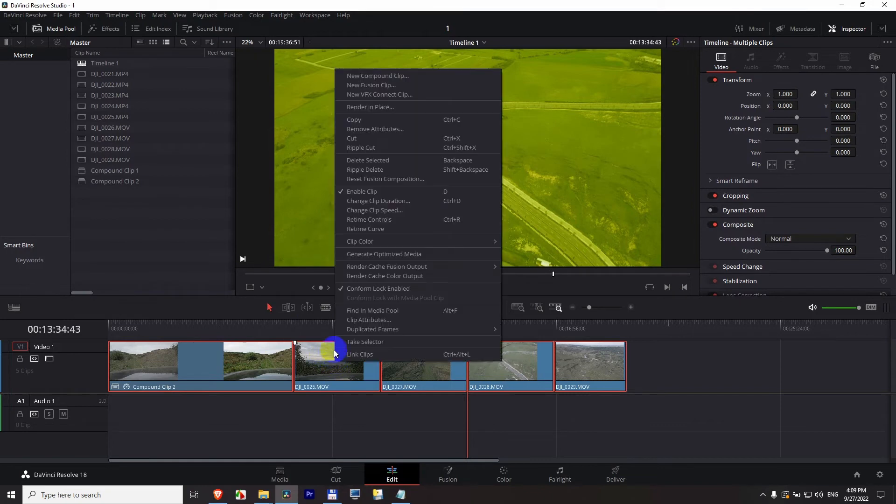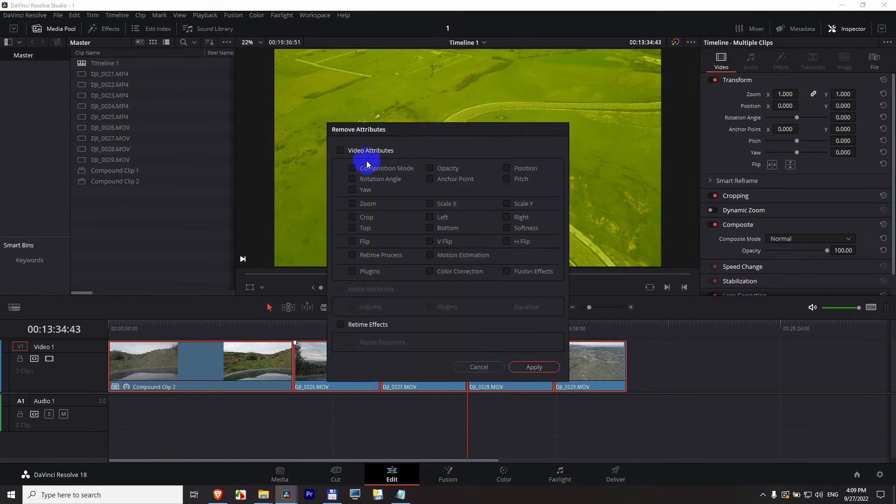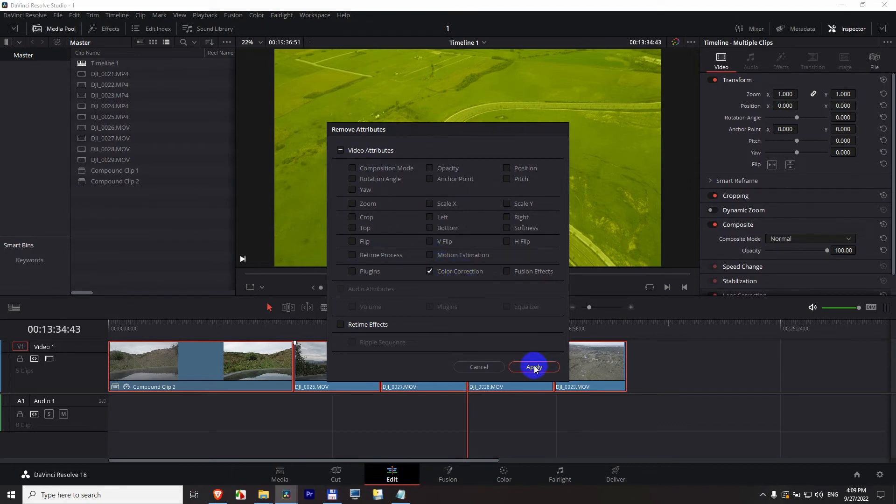Right click and remove attributes. And since it's a removal function, we have to select the color correction. And after clicking apply, everything will return to its original color.